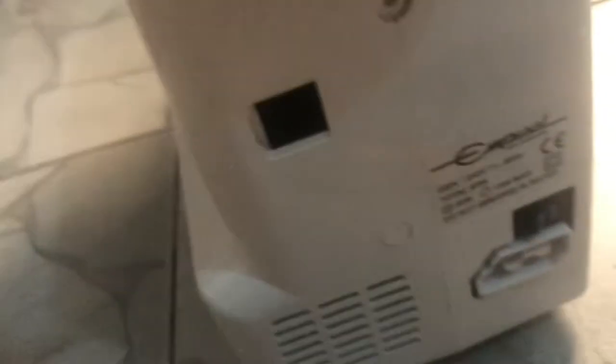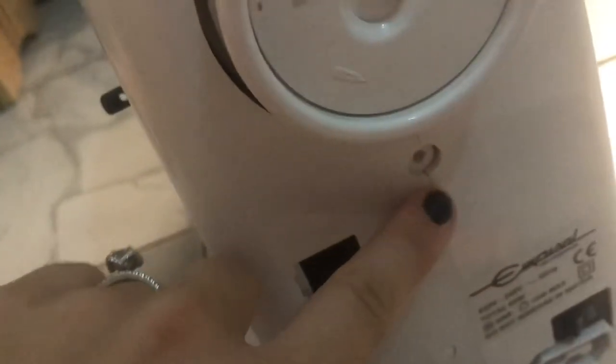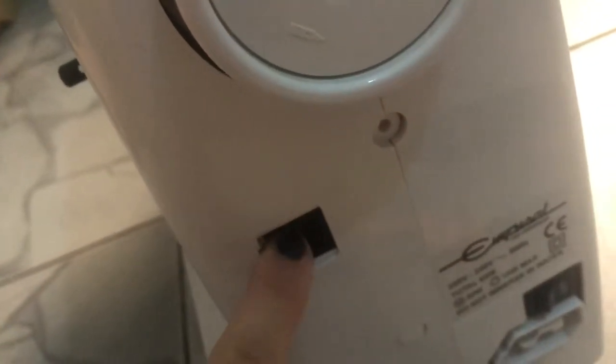I took off this little foot screw, and there's stuff underneath. I took off these screws. Other screws are important. I took off this screw. I didn't need to take off this.